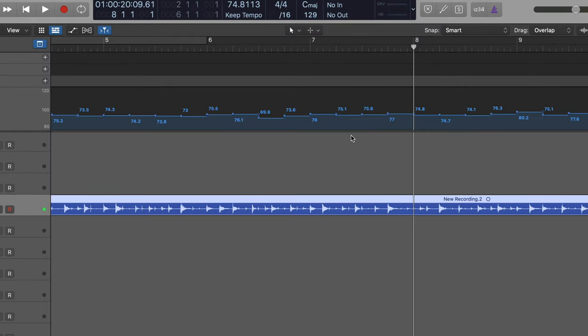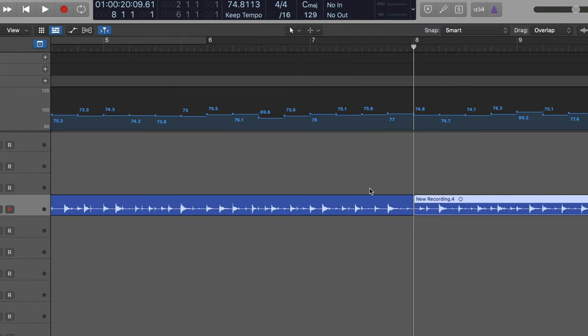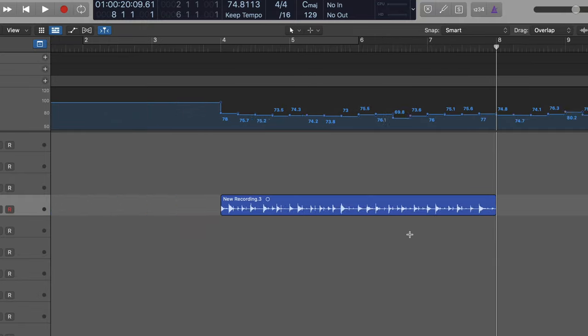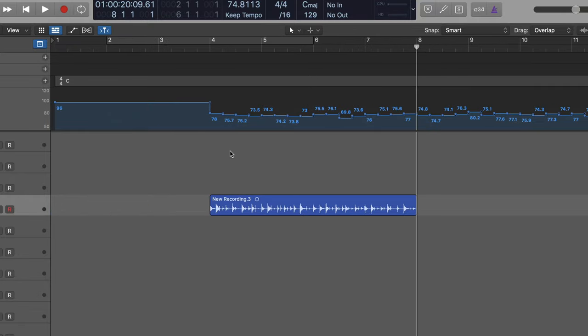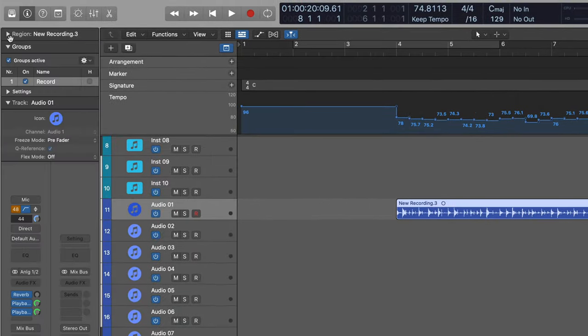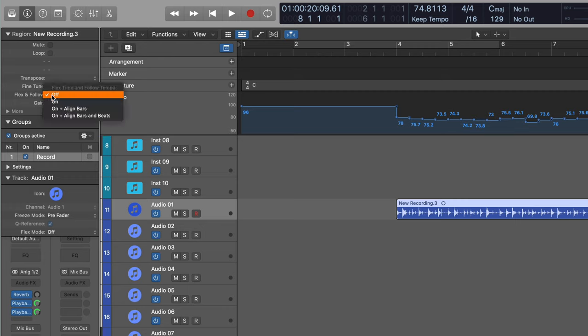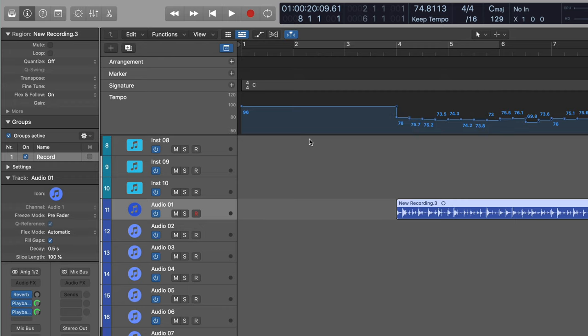Let me just go command T to trim that. And what I'm going to do now is have a nice four bar loop. I'm going to select it and I'm going to go up here and I'm going to put on flex and follow and analyze transients. Now I can just make this one consistent tempo.